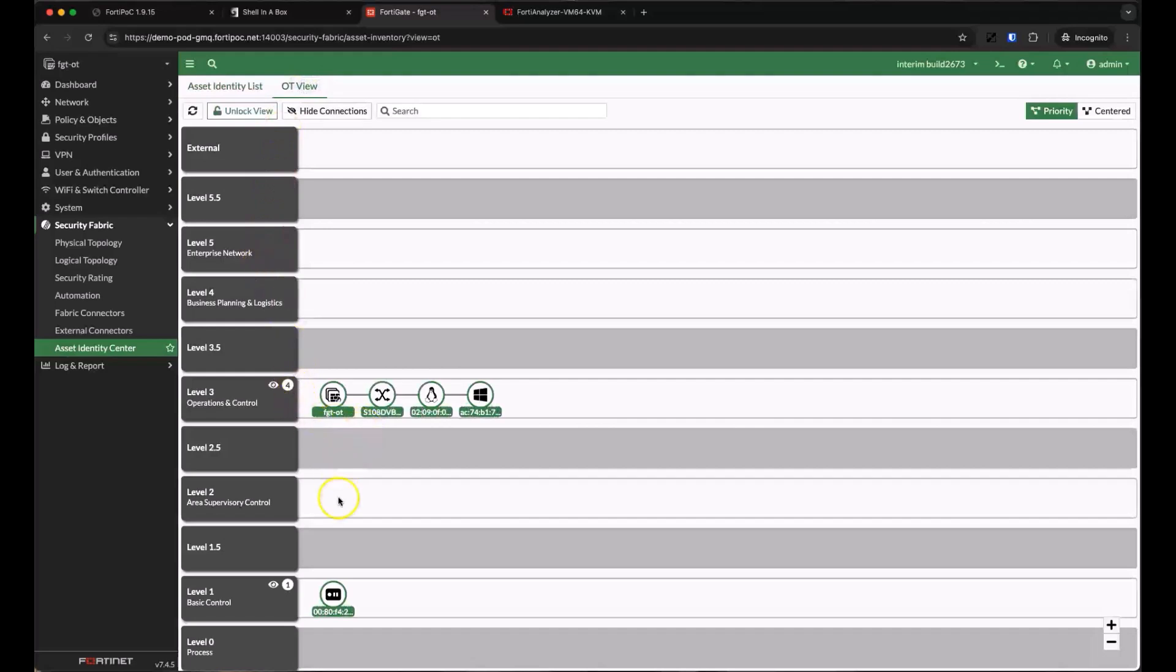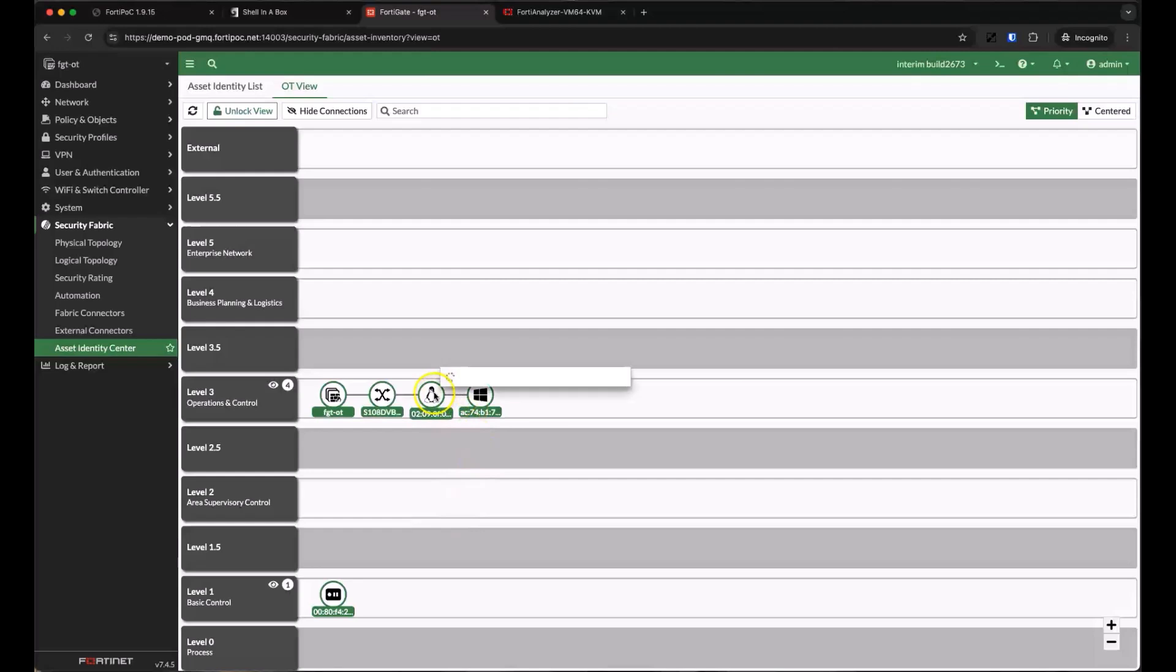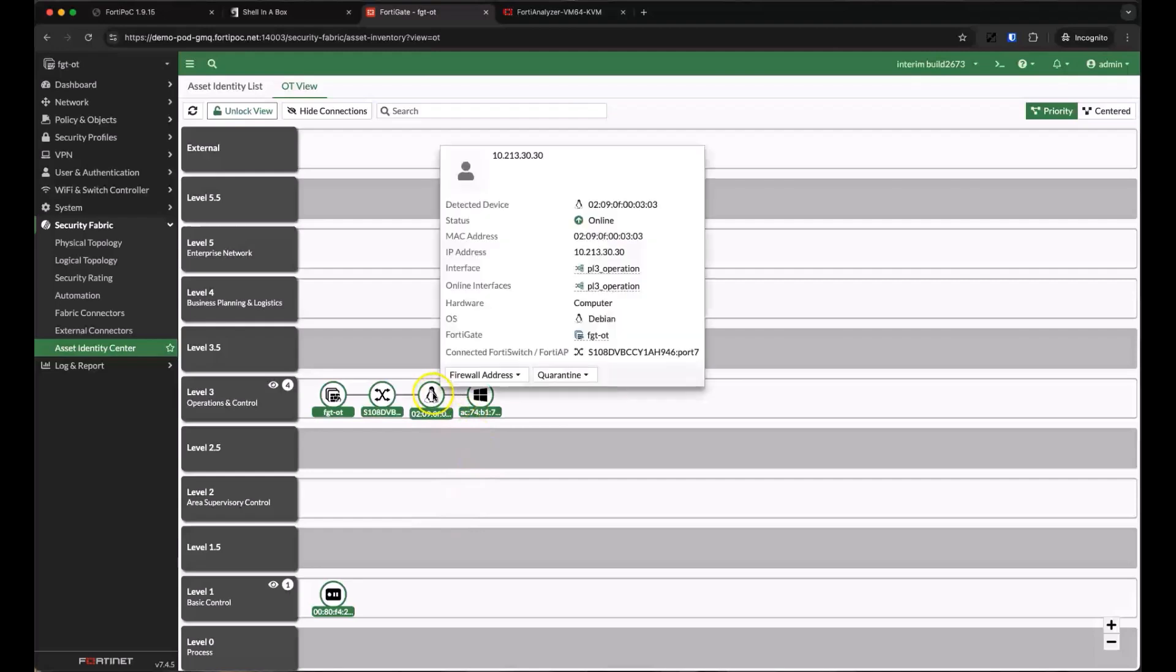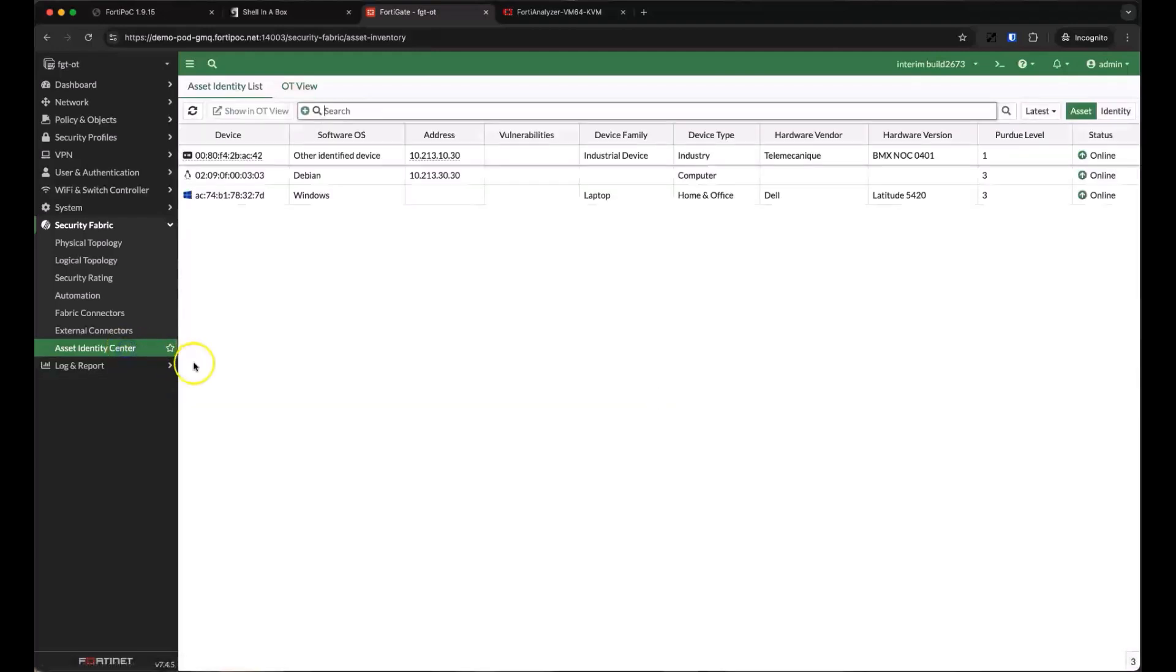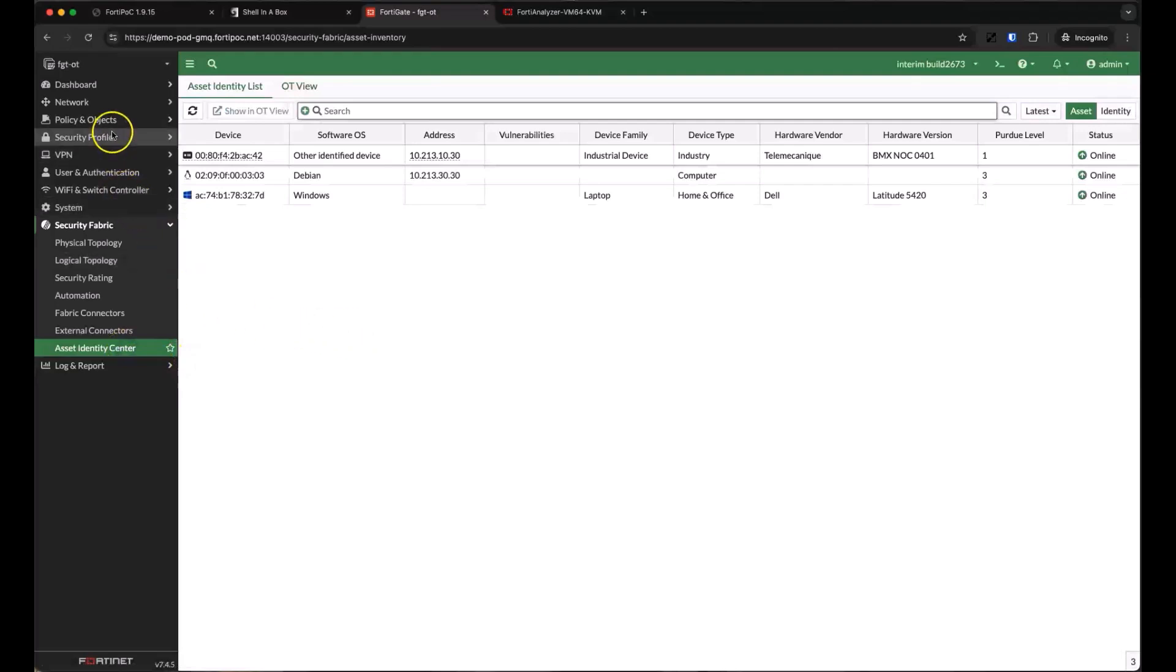We can switch back and forth between the asset identity list and OT views where the FortiGate is starting to map devices to the Purdue model. We can reassign devices later to match how our CPS environment is actually deployed.